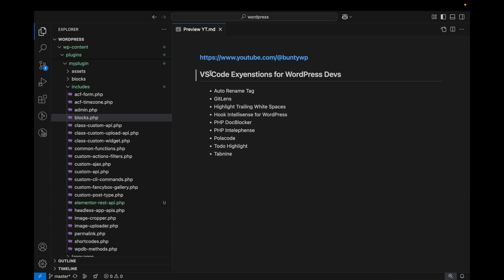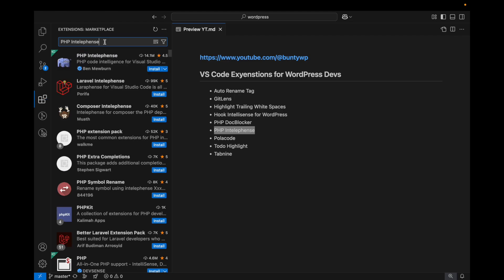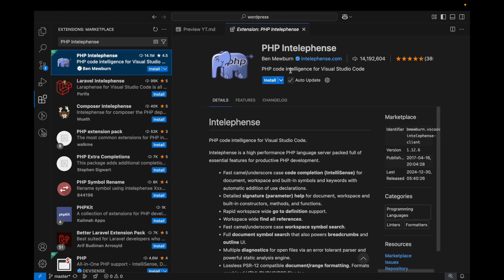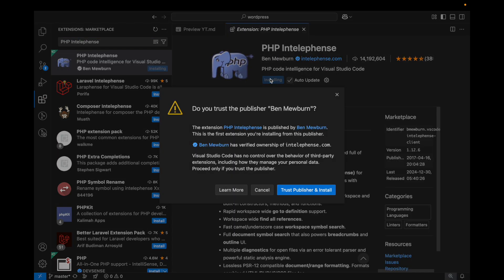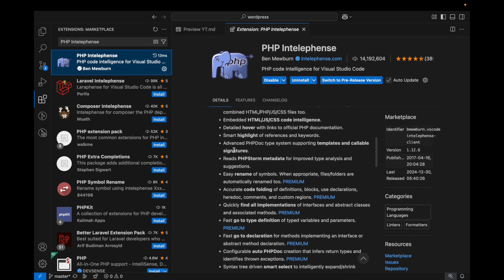PHP IntelliSense - again this is specific to PHP so it will provide code automation for PHP.